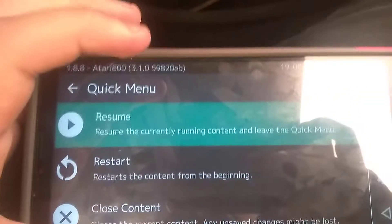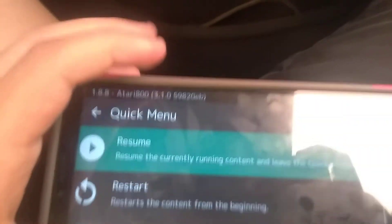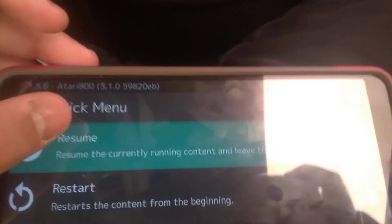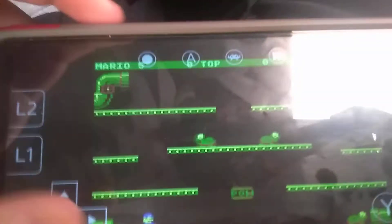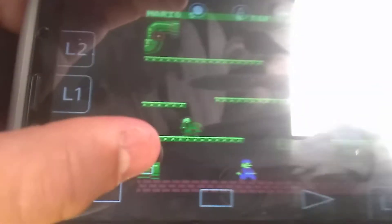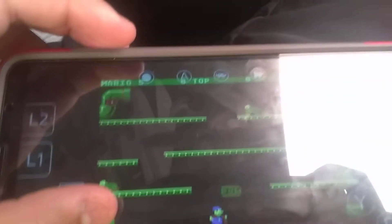Today I'm going to show you how to play Atari 5200 games on the Android. So I got Mario Bros. for the Atari 5200. So let's go do it.